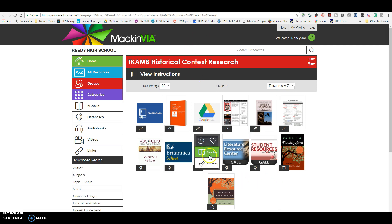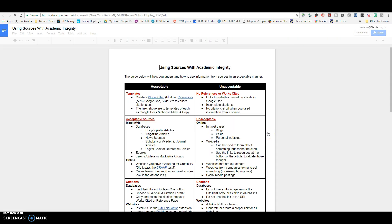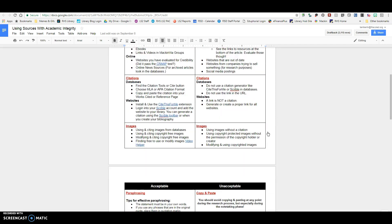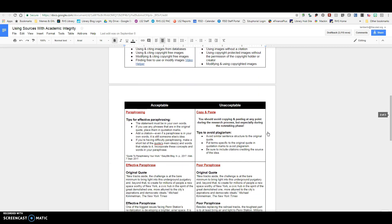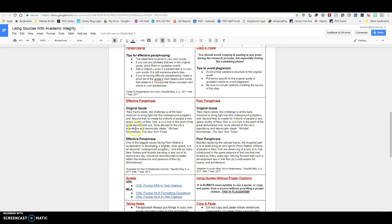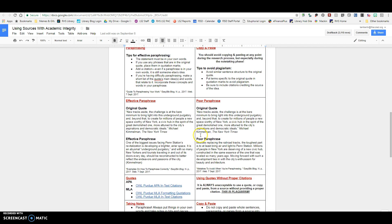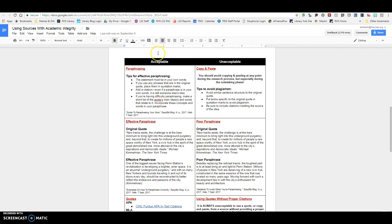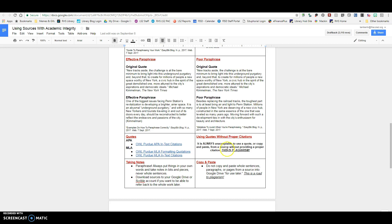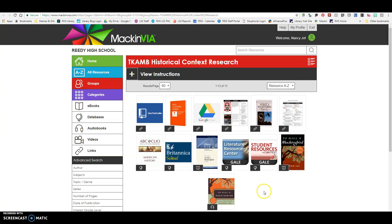This is just a Bloom's Guide. This is kind of telling you a little helps you understand To Kill a Mockingbird should you need that. This document right here I want to show you really quickly is using sources with academic integrity. One of the things that you're going to want to make sure that you do is paraphrasing. So you'll notice that I have effective paraphrase. Here's the original quote. Here's an effective paraphrase, original quote, and then a poor paraphrase. If you have questions about paraphrasing, I have some tips up here for effective paraphrasing. And then also MLA formatting quotations or in-text citations. These are the links directly to those pages to help you with that as well. So this document is here for your reference in your MackinVia group.